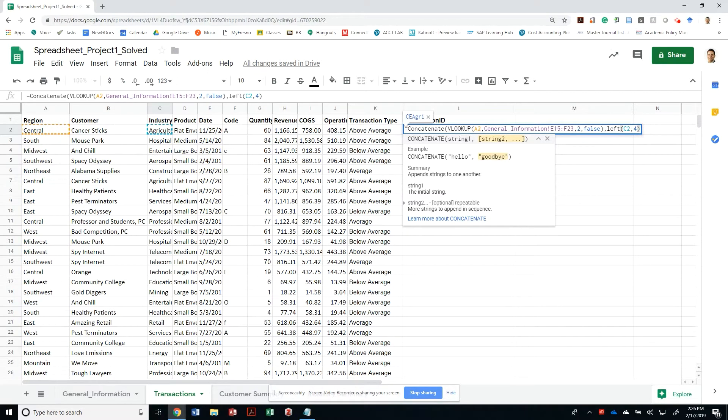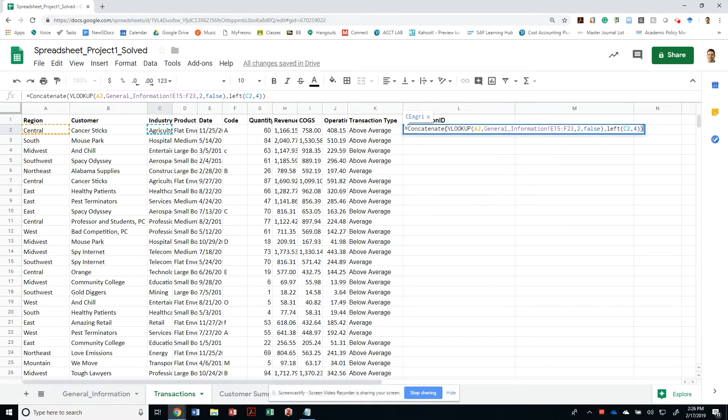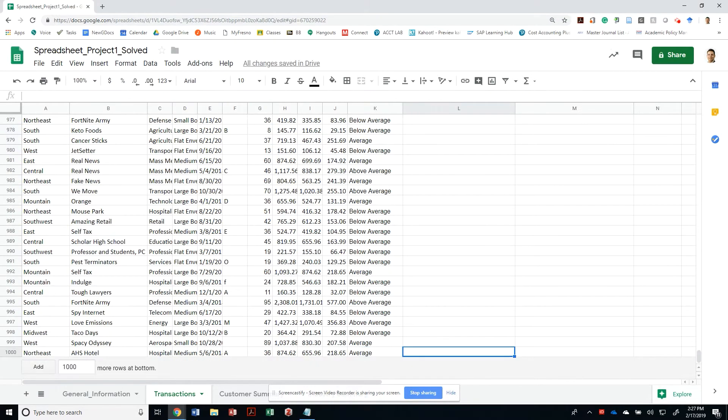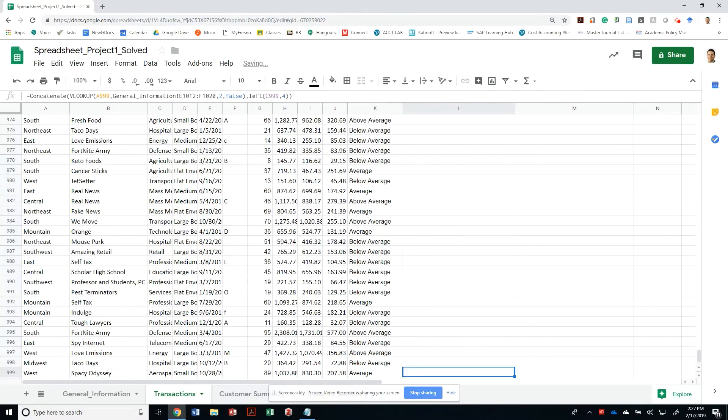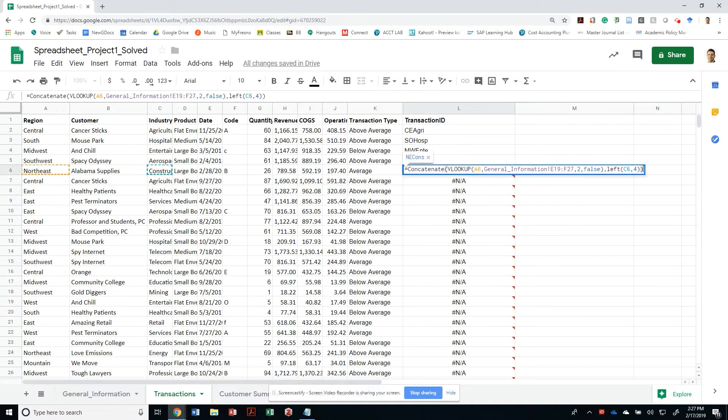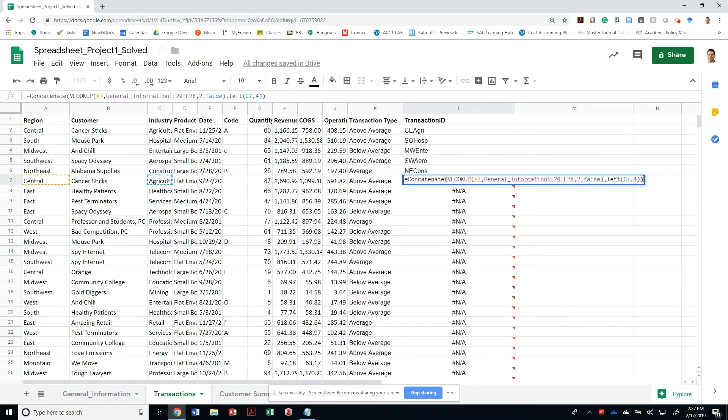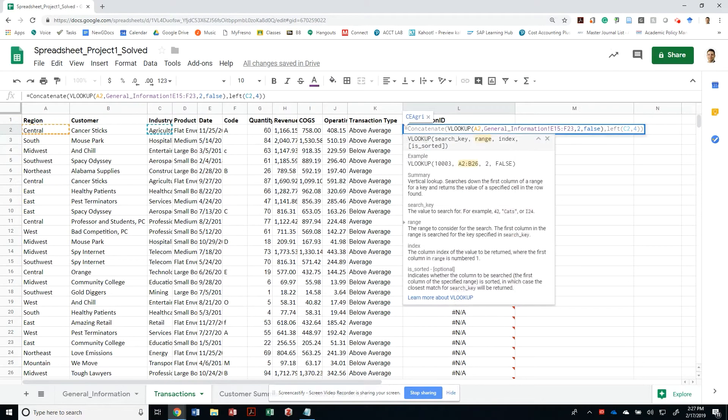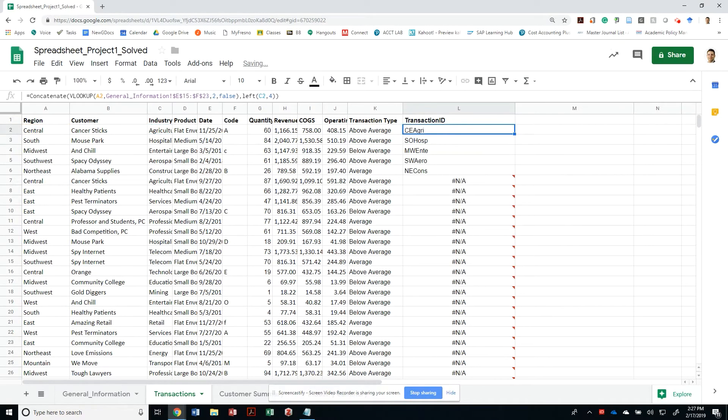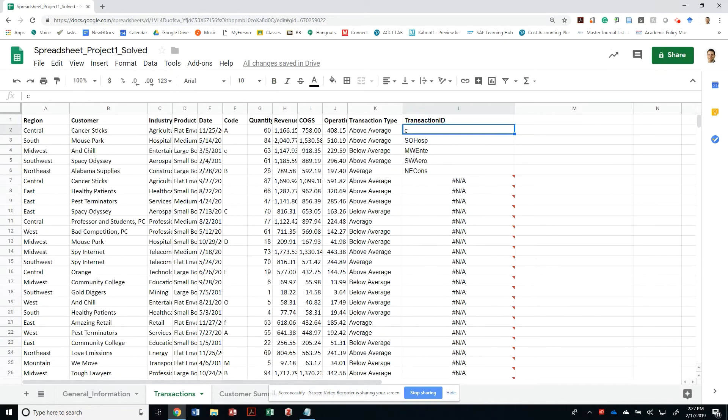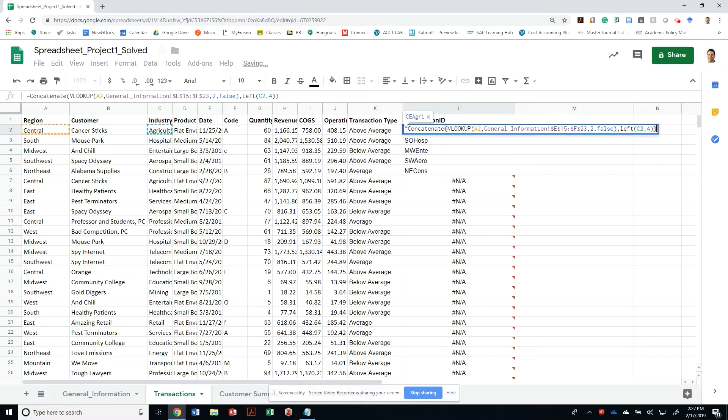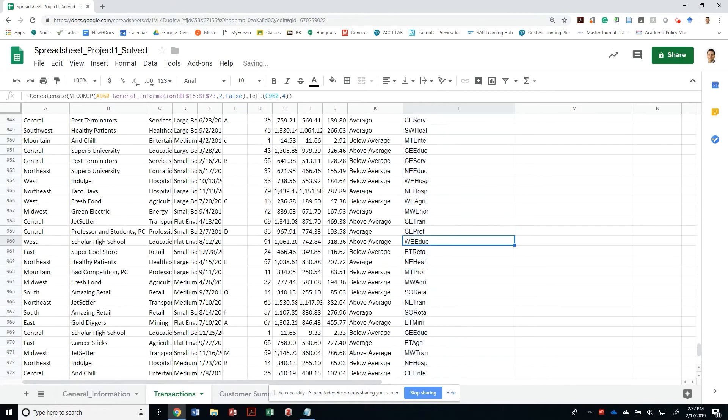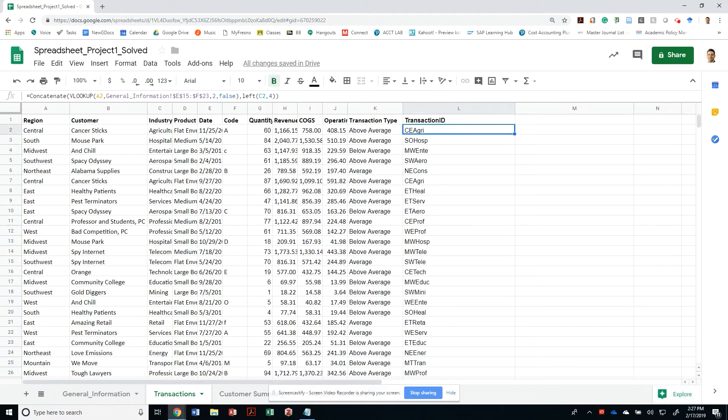Then this other function that says concatenate will put them together. And so, in essence, I have cagri and so forth. There's a problem. What did I do? I did not anchor this as I should have. Now that it's anchored, I can copy, paste, and we're all set.